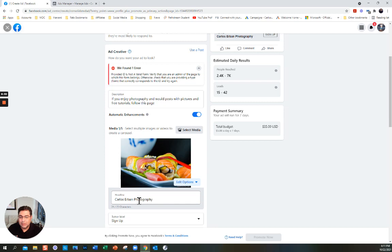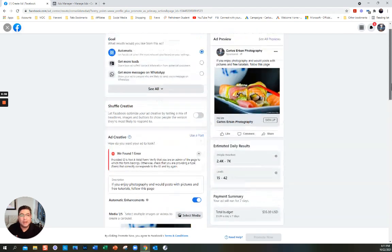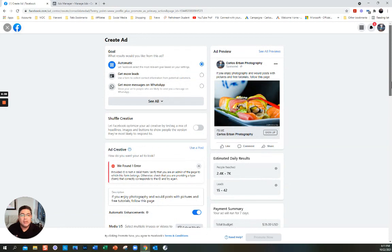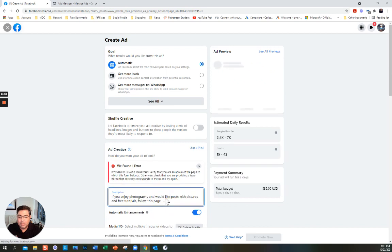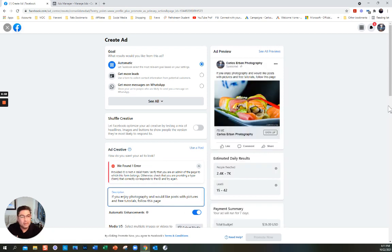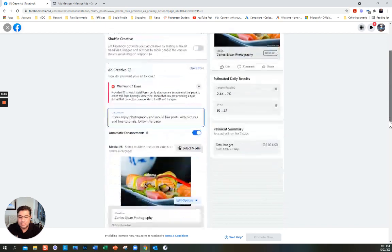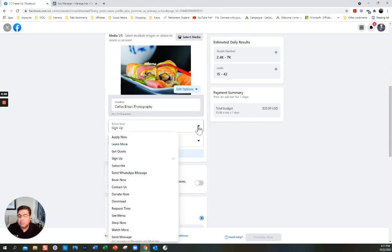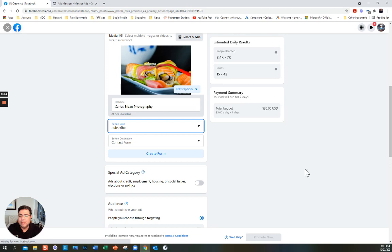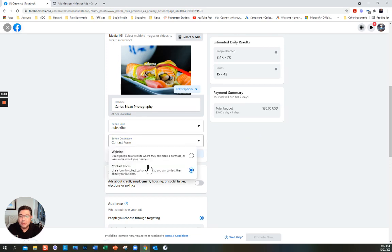Headline — let's look at how the ad looks. 'Carlos Urban Photography — if you enjoy photography and would like posts with pictures, free tutorials, follow this page.' So far, so good. You can put Sign Up or Subscribe — I want people to subscribe. Or Contact if they want to contact me.